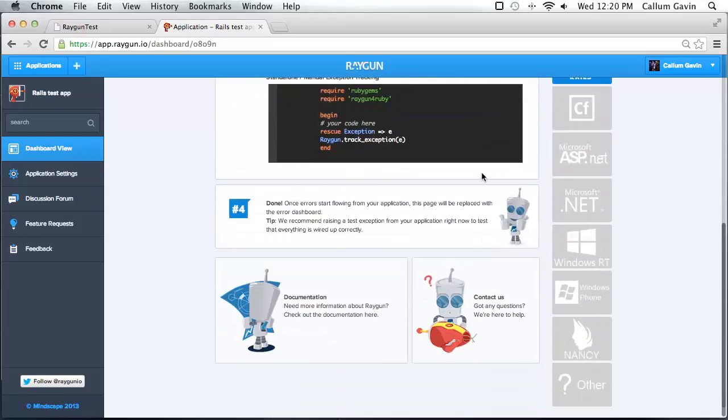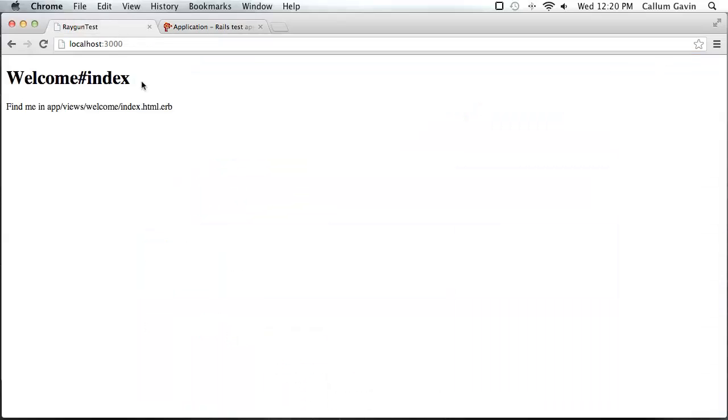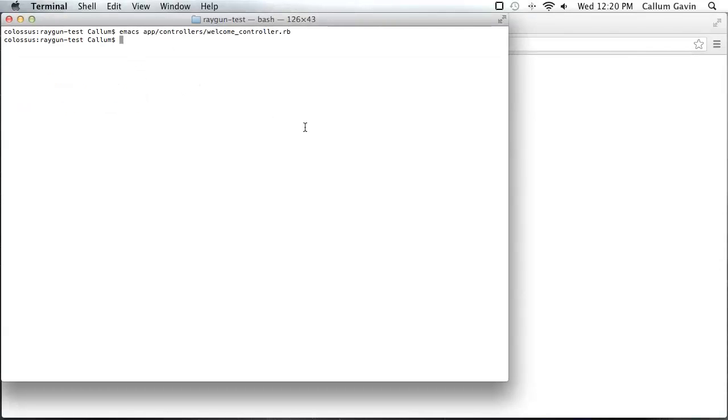But we don't actually need that, sorry Ruby here. All we need to do is copy the API key here. And now there's a special command built into the raygun for Ruby gem that we need to install it. That will set everything up for us.